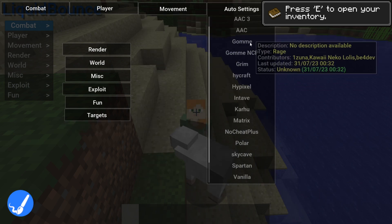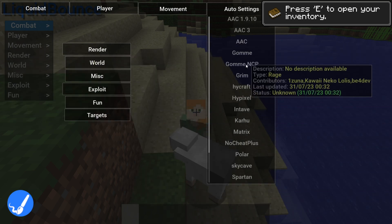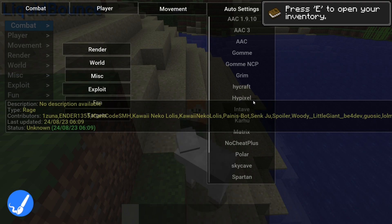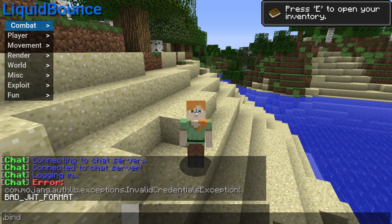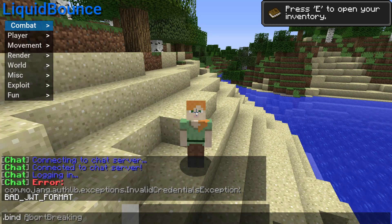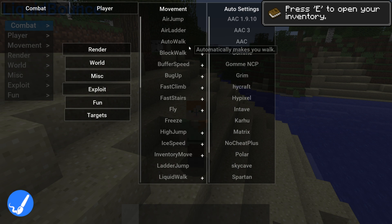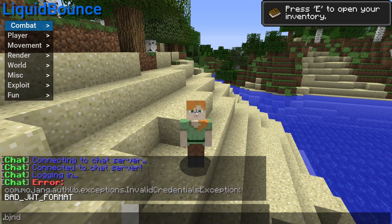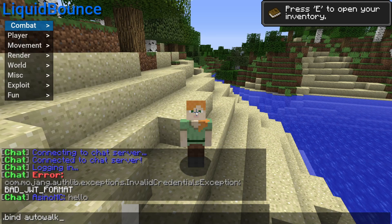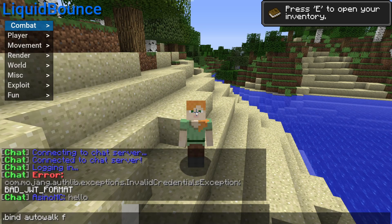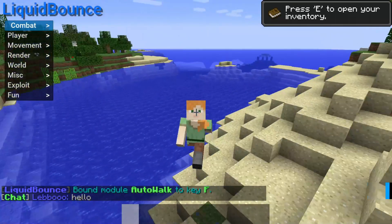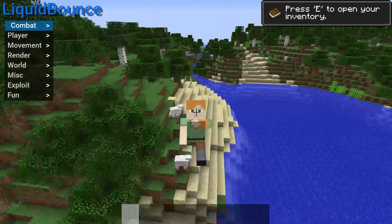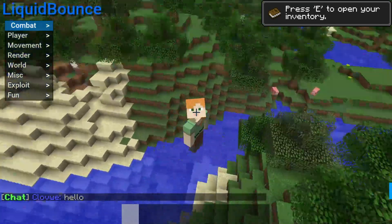There's also an auto settings tab that lets you enable certain auto settings for hacking on different servers — though obviously don't hack on servers since you'll probably get banned. There are also commands; the most important one is .bind. Open the chat and type .bind — it will autofill — then type the name of the hack you want. For example, .bind auto_walk F, then hit enter. Now whenever I press F, auto walk is enabled, and pressing F again disables it. You can do this with every single hack in the menu.